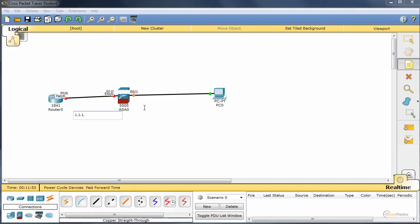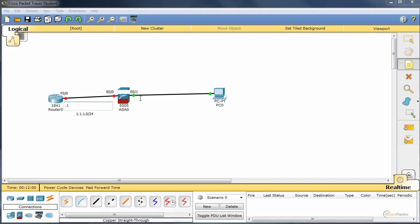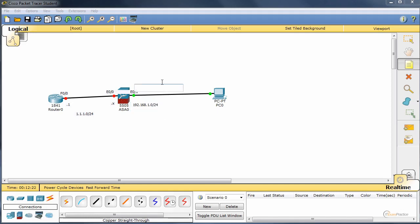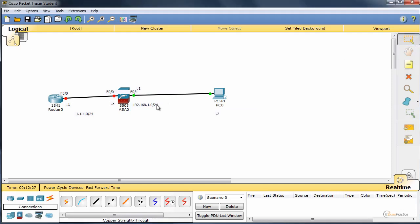Let's use 1.1.1.0 slash 24, that's .1. This one, let's leave it DHCP. ASA 5505, by default, will be a DHCP client. Here, it is 192.168.1.0 slash 24. This one is .1, and that one will be .2. That's our topology.